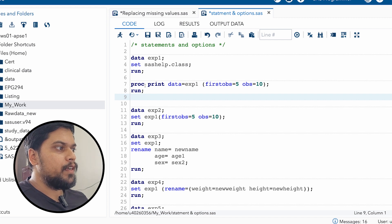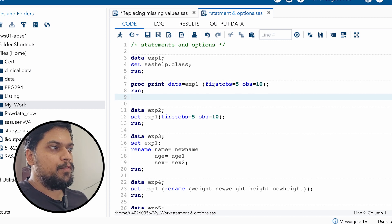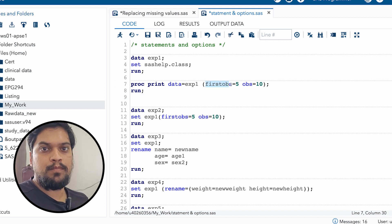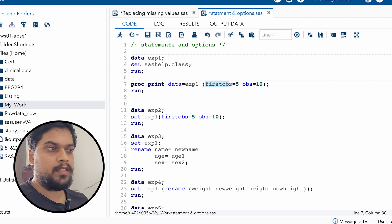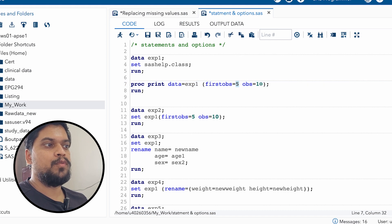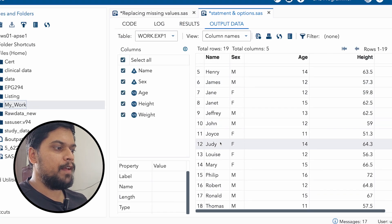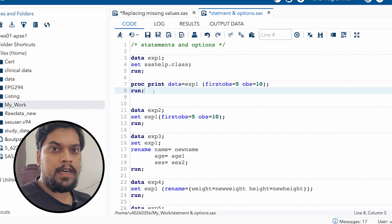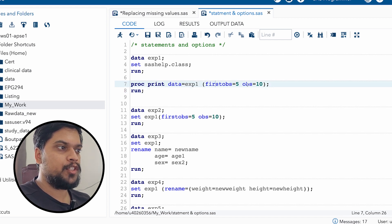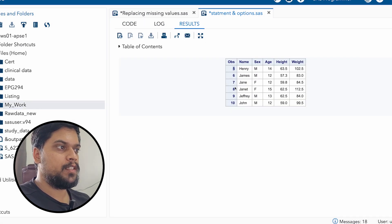Now you can see I have written PROC PRINT DATA. PROC PRINT is used to print your data, and I have given the exp1 data name. Then I have used here an option — firstobs and obs. Firstobs is used to tell SAS from which observation SAS should read the records, and till which observation it should read. So from the fifth observation to the 10th observation, it should read. Our raw data has 19 records, but using firstobs and obs as options in PROC PRINT, we can control how many records we display — from the fifth record to the 10th. This is an option.